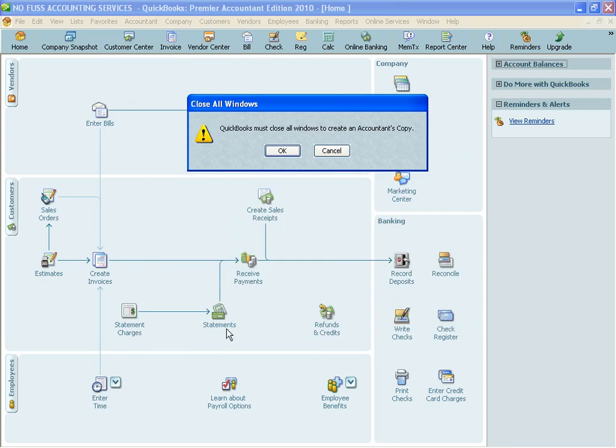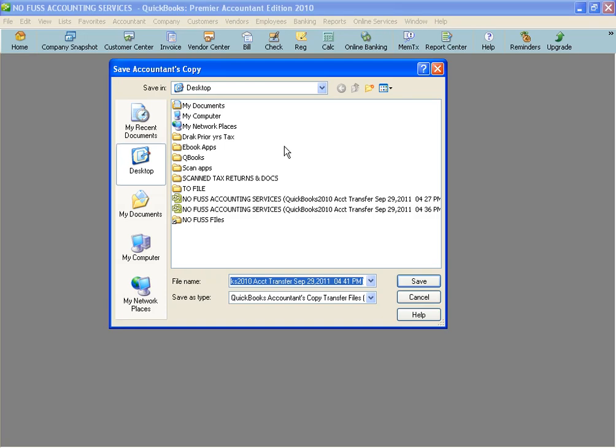Then I'm going to hit Next and now it's going to automatically close all the screens.